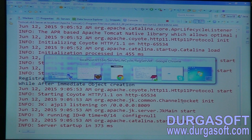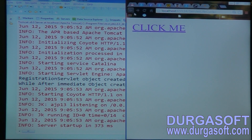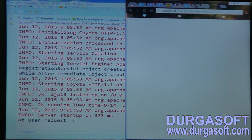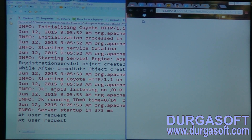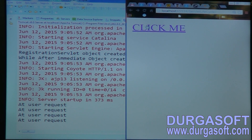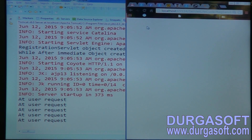Now if user requests — only the service method will execute. Init method and constructor already executed, and while user requests, it will just execute your service method only. While clicking every time, it will execute your service method. Destroy as usual — at the time of undeployment or at the time of shutdown.